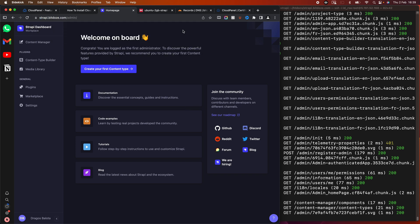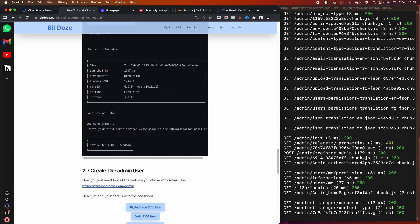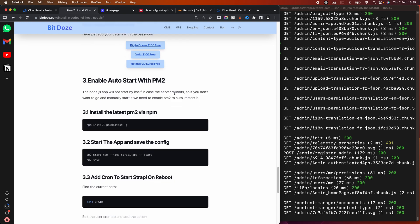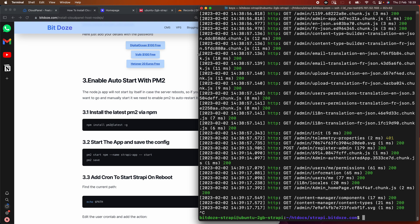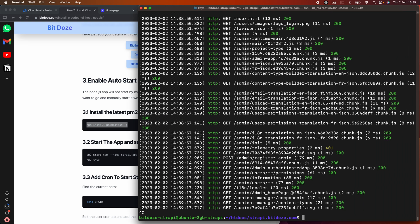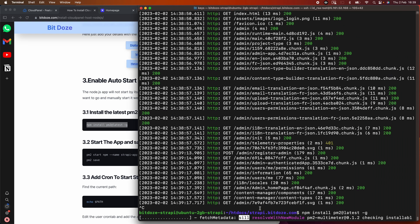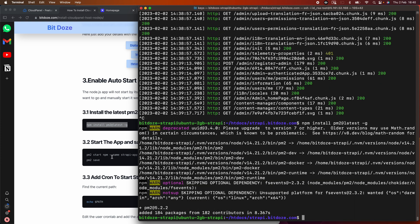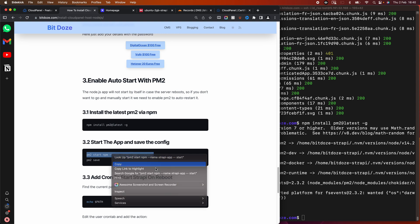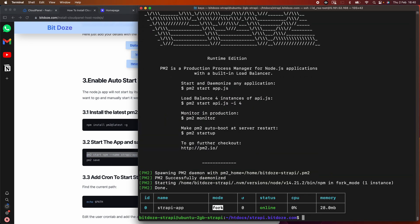The next thing we need to do is set up PM2 to make sure the application starts automatically when the server reboots. Let me close this first. We'll install PM2, and we need to be inside the project folder for this. Once installed, we start the Strapi application with PM2, then save the PM2 process list.